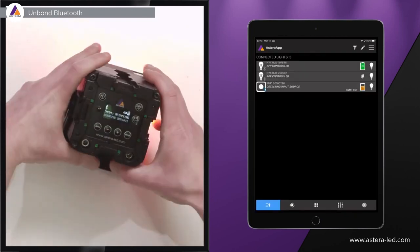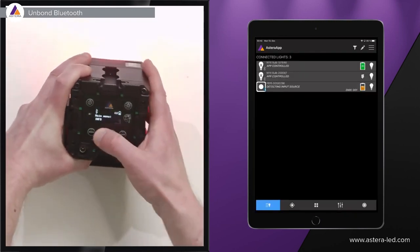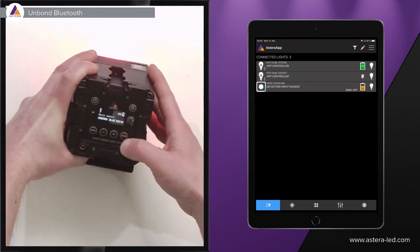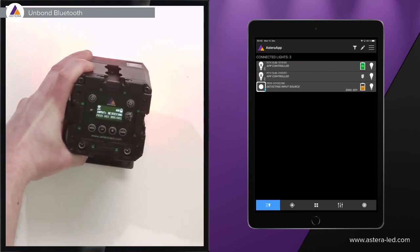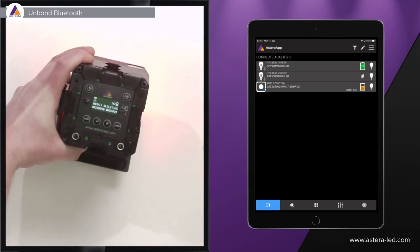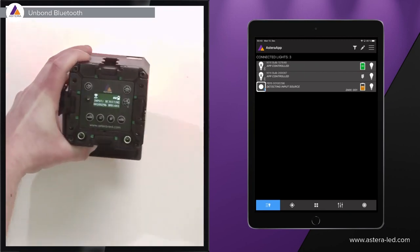For the lights that have a display you can also do it directly from the menu. Just find unbond Bluetooth, hit the enter button, and then you will also see that the Bluetooth icon is gone.